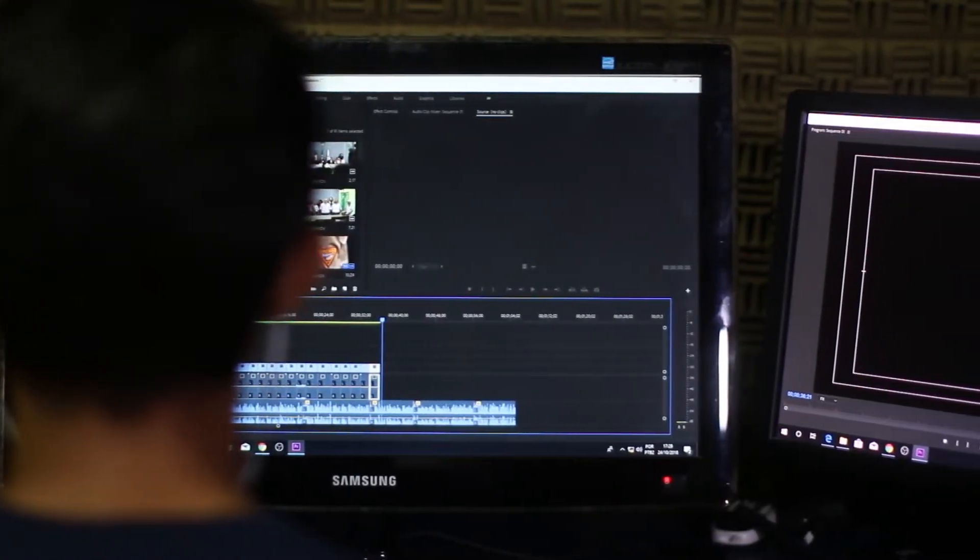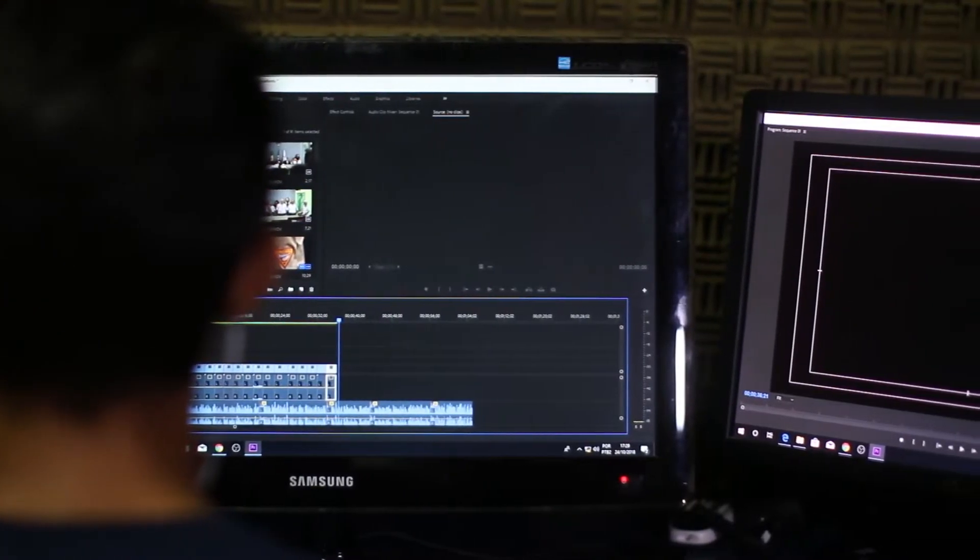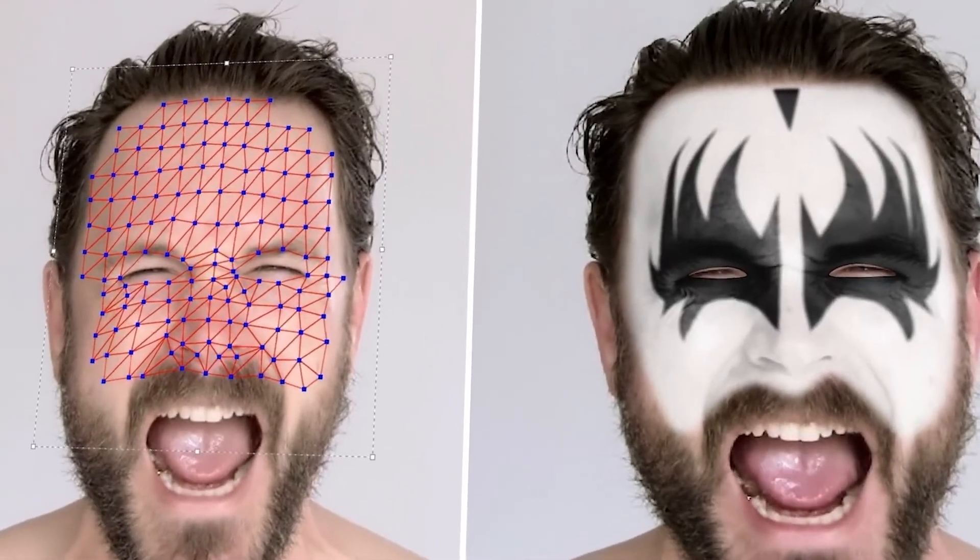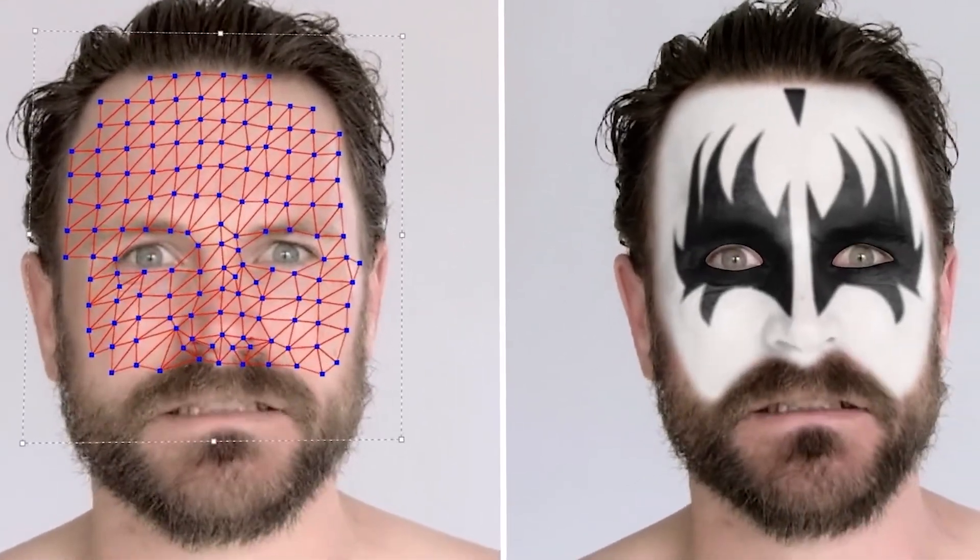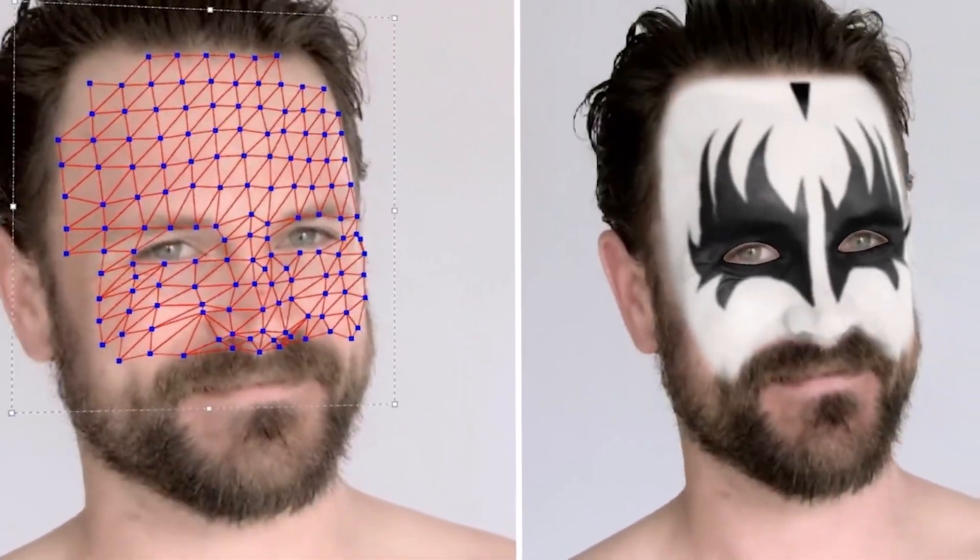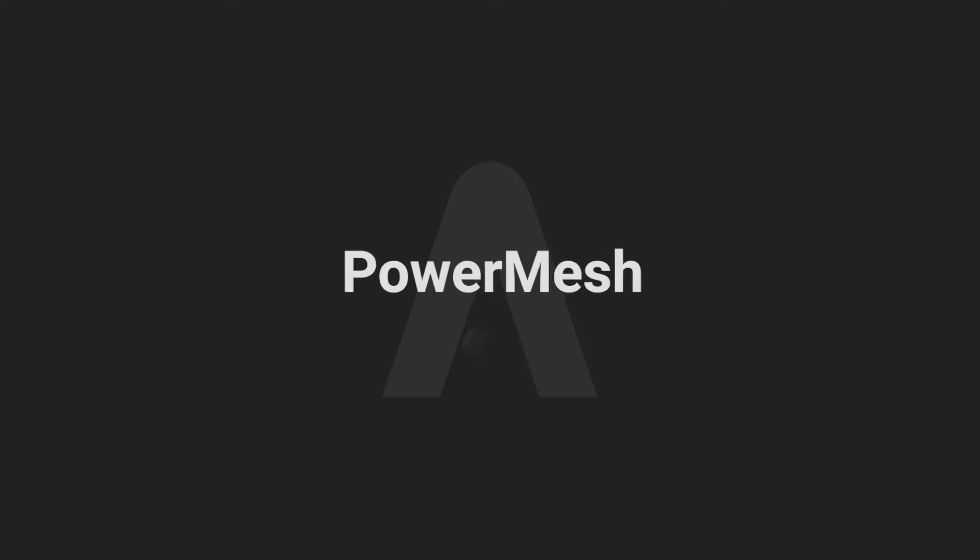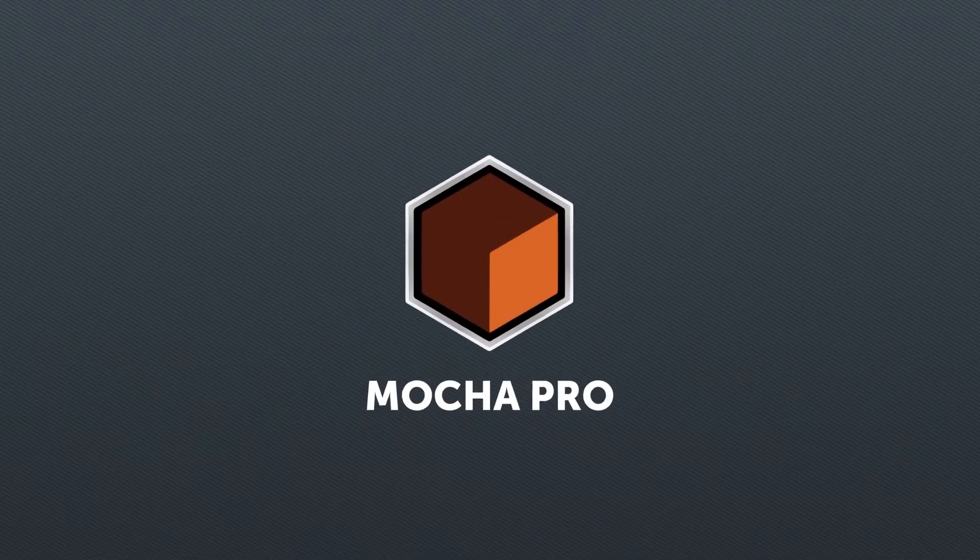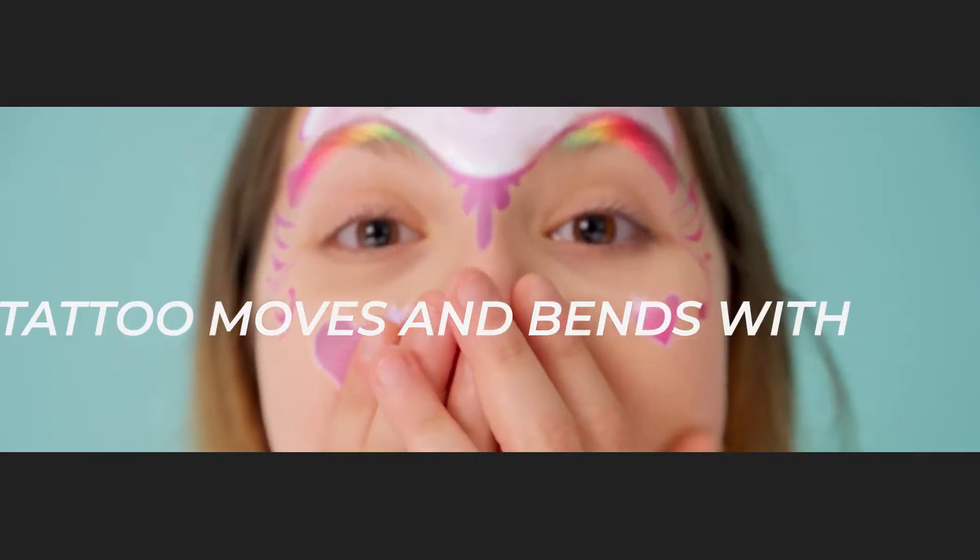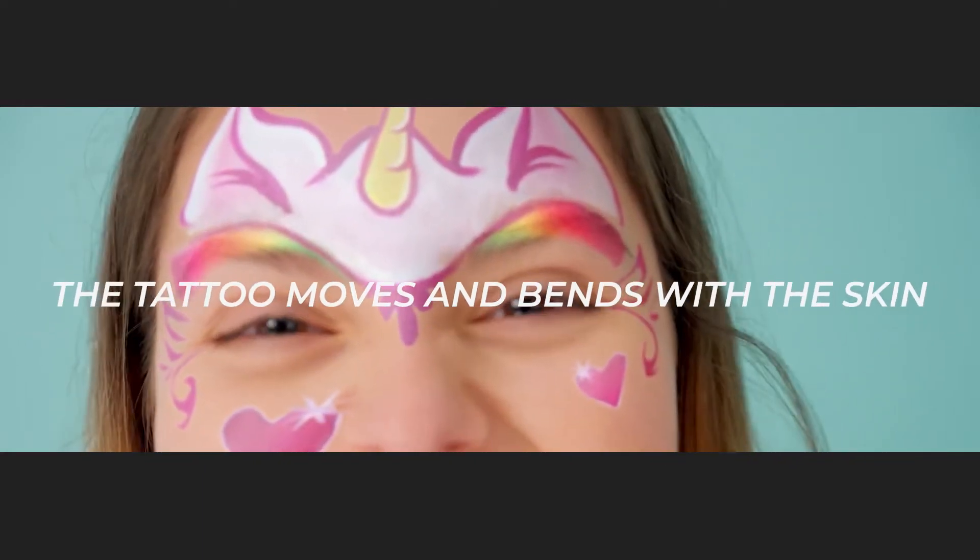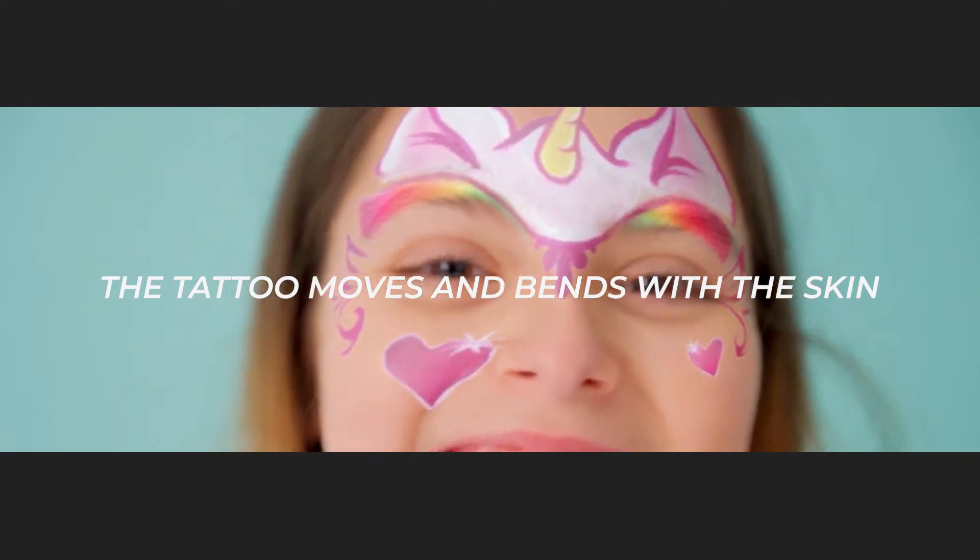Our today's tutorial is about adding a tattoo to a moving surface like skin. We basically use PowerMesh, an updated feature of Mocha Pro, to ensure that the tattoo moves and blends with the skin.